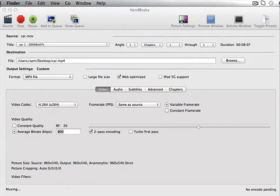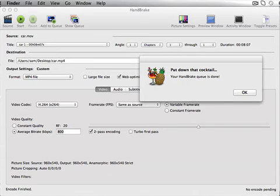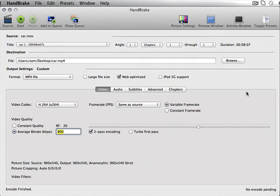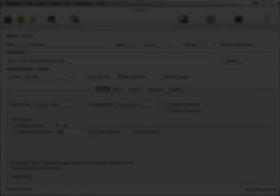All right, so it's done. Doing the two-pass encoding, just wrapping things up it says. Muxing, encode finish. Put down that cocktail, your HandBrake queue is done. Click OK. Next thing we're going to do, we'll just find it in the Finder here, see what it's at now.